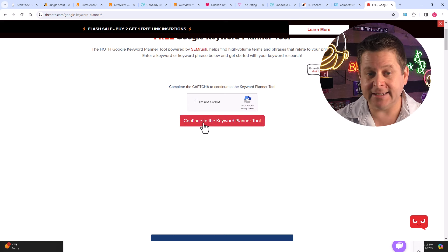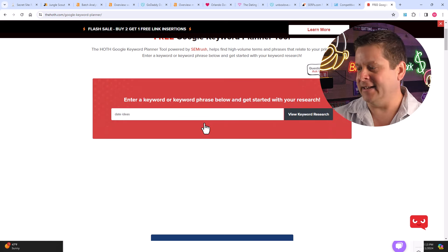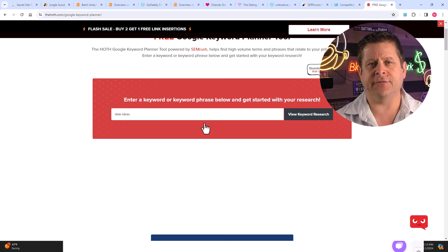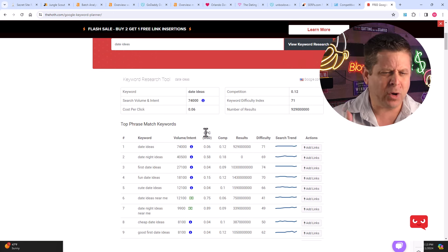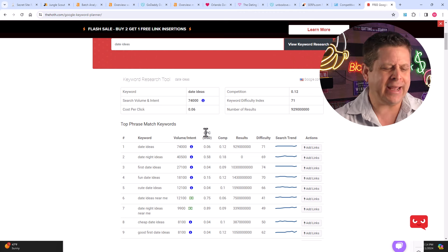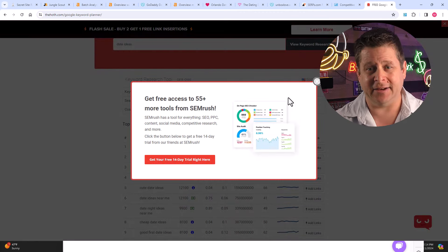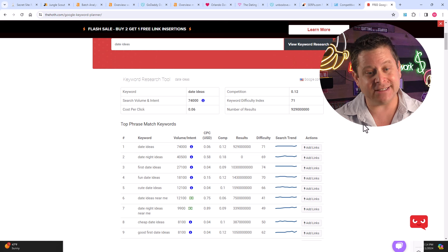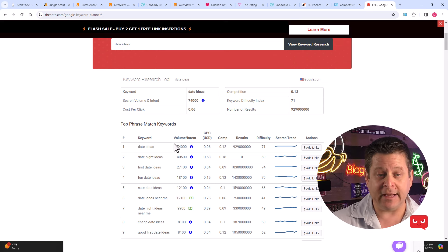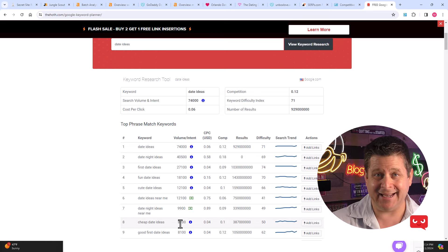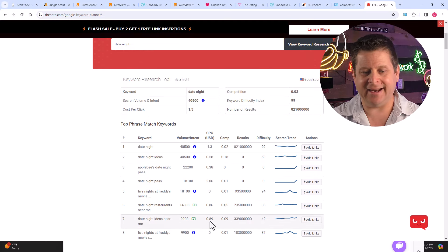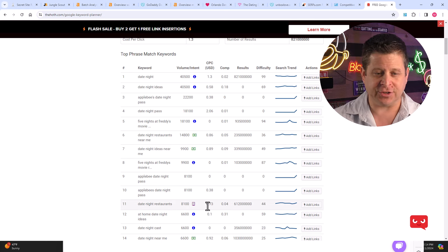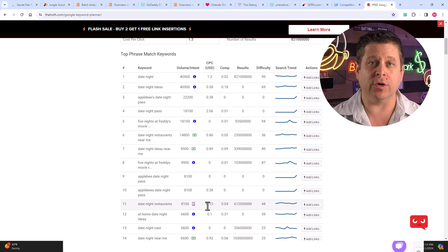I can do date ideas, date night games, date night plans, all kinds of different things around date nights. Because we know most people looking up date ideas already have someone in mind that they're planning on going with. And here we can see hundreds of thousands of people every month are looking up date night ideas. And we can see here also tons of people looking for different date night ideas, including different restaurants and different things like that that work really well.